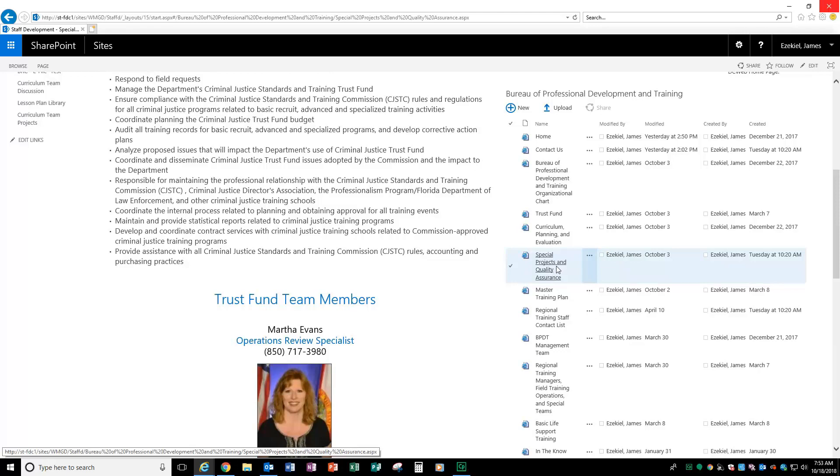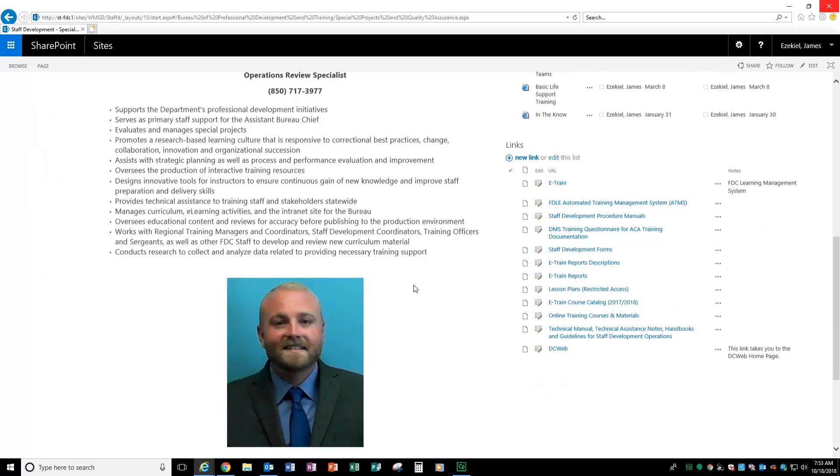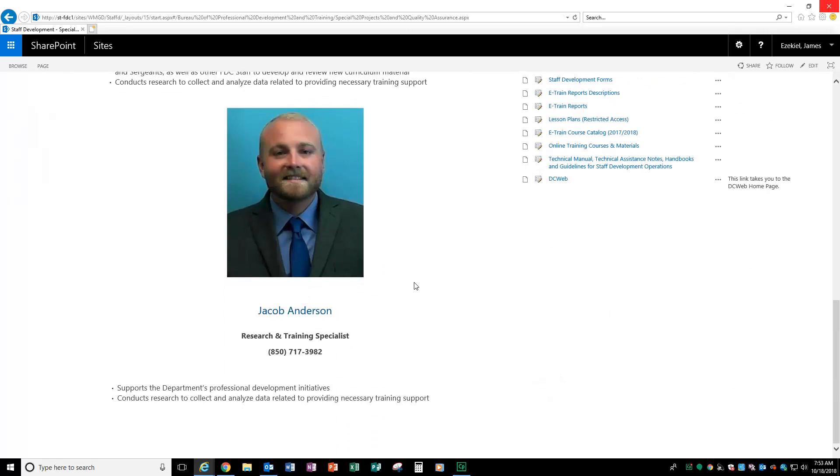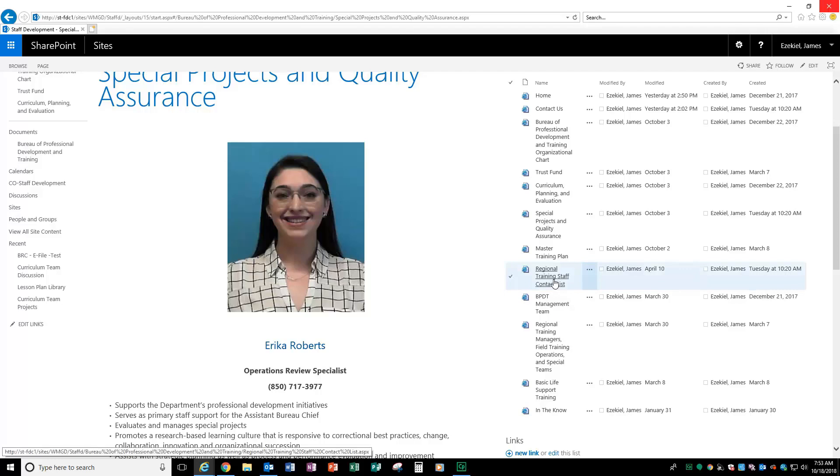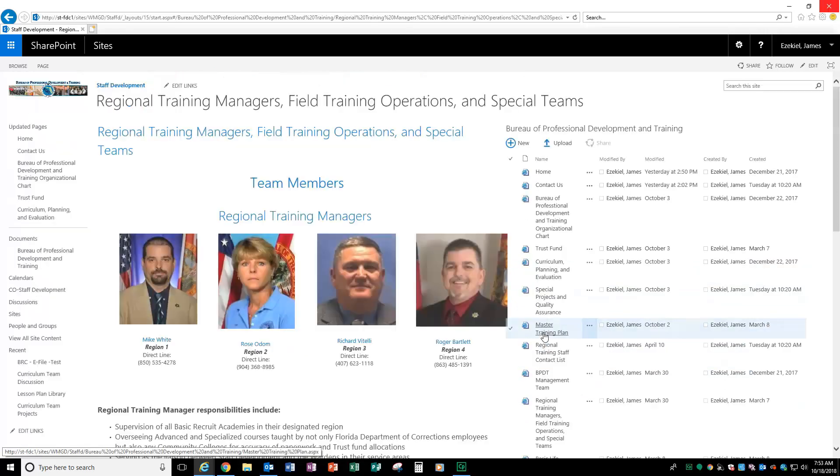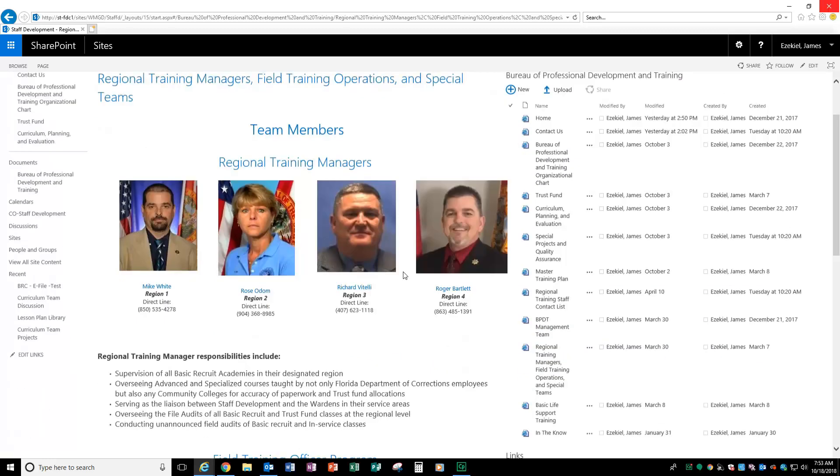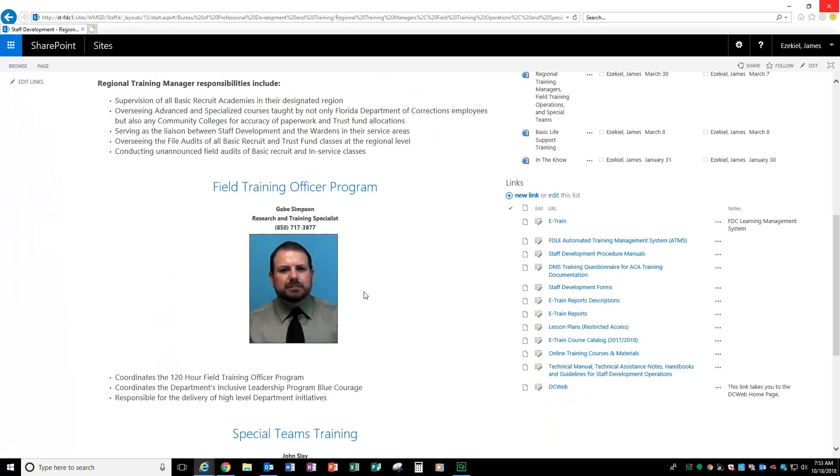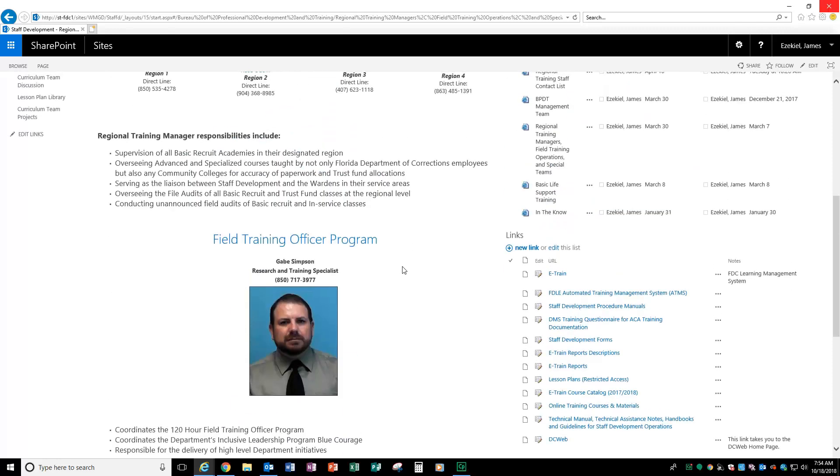Next, you have our special projects and quality assurance team. Ms. Erica Roberts, as well as Mr. Jacob Anderson, who are part of that team, who handle special projects. And you'll see some of those special projects coming out more and more as this fiscal year goes on. You also have the regional training managers and field operations staff and special teams staff. Our regional training managers, Mr. Mike White, Mr. Rose Oldham, Mr. Richard Vitelli, and Mr. Roger Bartley, who do a phenomenal job out in the field in our regions. We also have Mr. Gabe Simpson, who is our field officer program, as well as Mr. Johnny Slate, who handles our special teams training. We're going to make an update to this, but we also have their supervisor, Mr. Paul Kazanis, who kind of leads them up with the field training officer and special teams program.